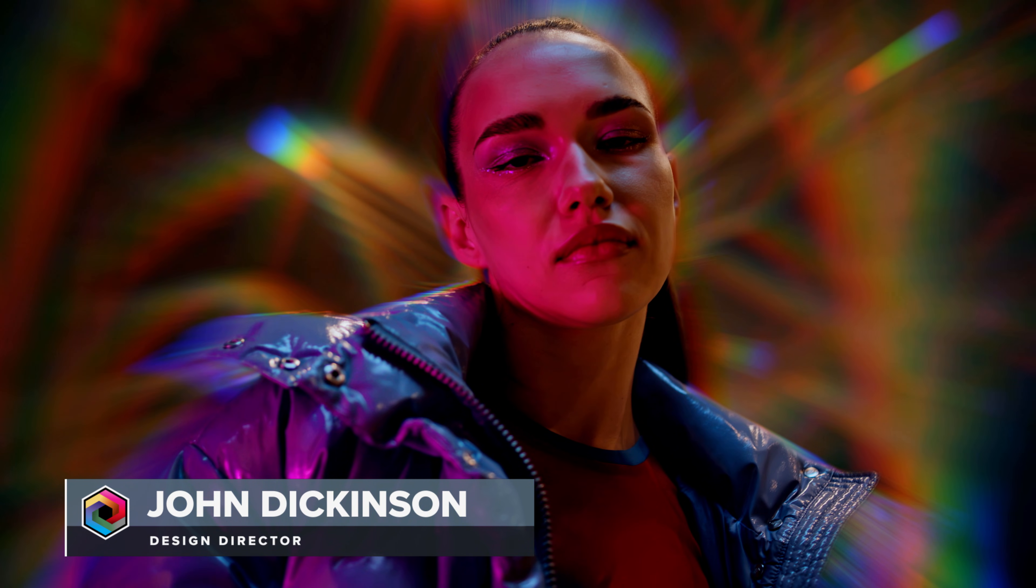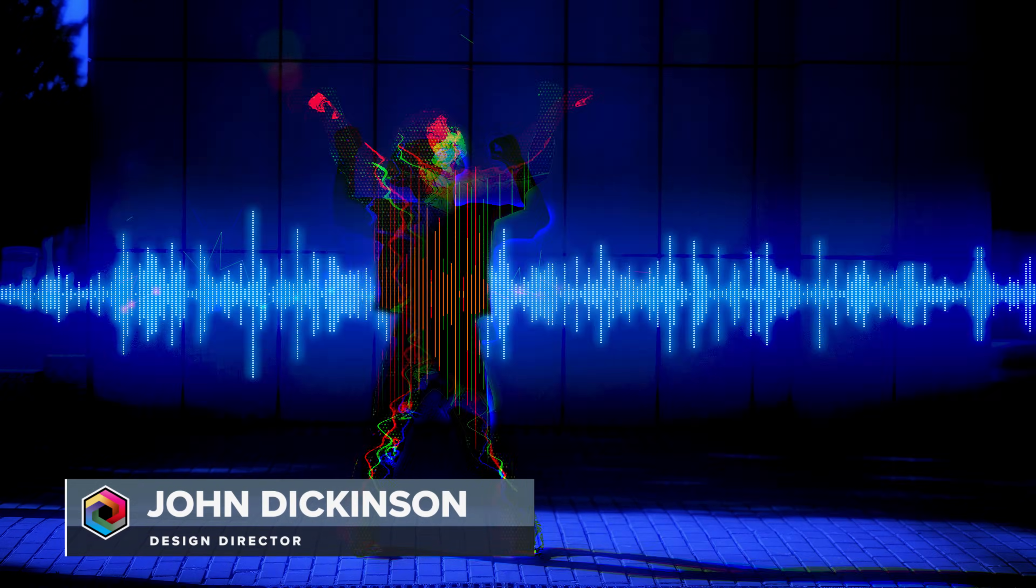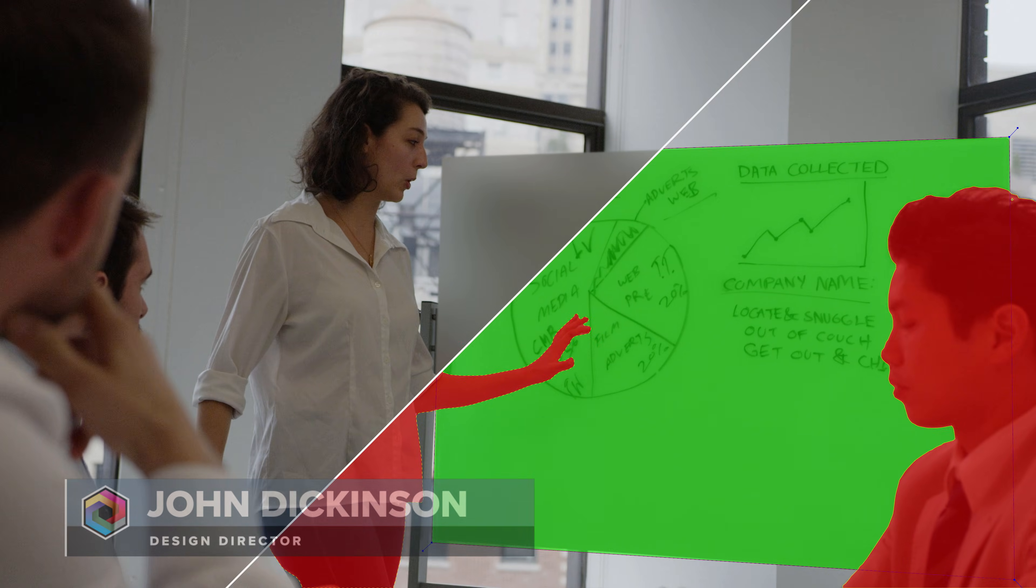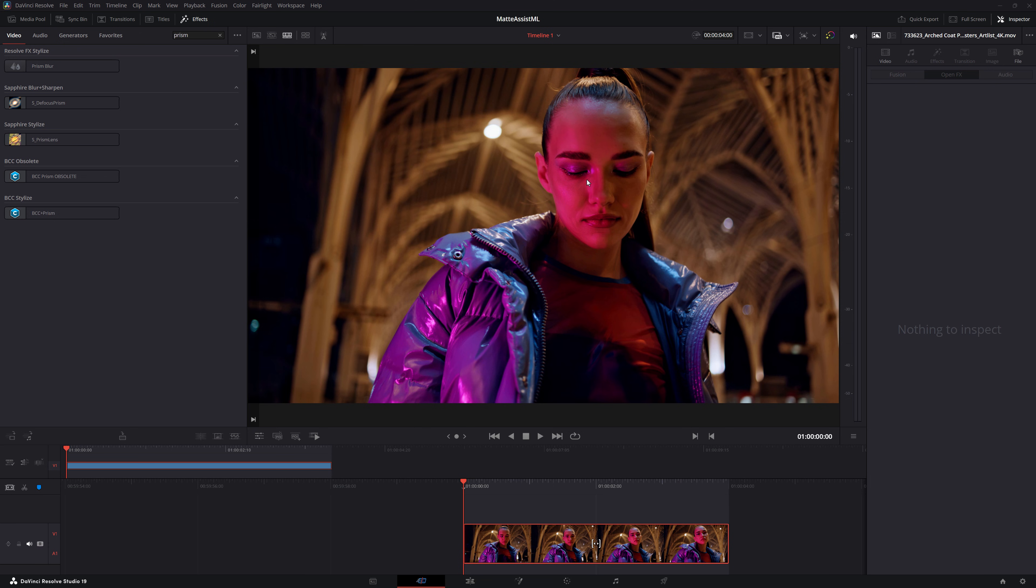In this Boris FX quick tip, I'm going to show you how you can use Mocha's matte assist ML inside of Continuum. And here inside Resolve,